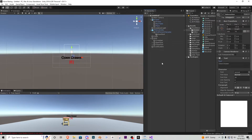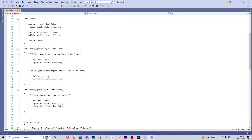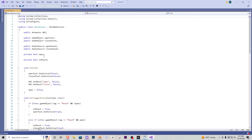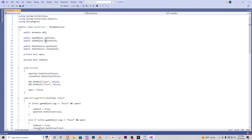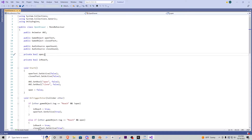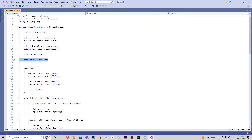Now let's go into the script. It's a pretty small, simple, and efficient script. At the top we have a public Animator — called 'annie' — because we're using it to change the bools within the animation. We have two public GameObjects: one for the open text and one for the closed text. We have two public AudioSources for the open and close sounds. Then we have two private bools: 'open', which tracks whether the drawer is already open, and 'inReach', which tracks whether the reach tool is colliding with the drawer.